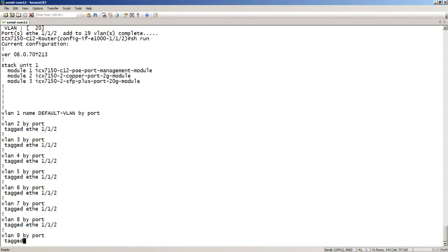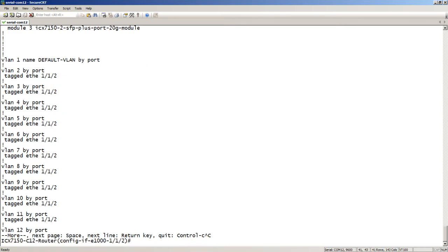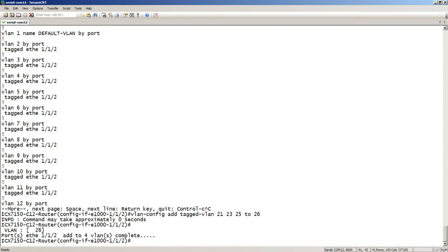Doing a `show run`, we now see all the VLANs created with that interface added to all of them. I could also have done a non-contiguous range — for example, VLAN 21, 23, and then a range 25 to 26 — which adds VLANs 21, 23, 25, and 26 all with a single command. You can do a contiguous range or individual entries — both are valid. If the VLANs already existed, it would not need to create them.